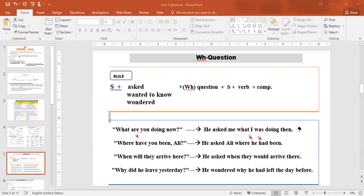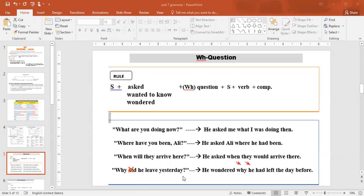Last WH-question example: 'Why did he leave yesterday?' → He wondered. Use 'why', then 'he' (stays). When you see 'did' in a question, cross it out — then find the main verb 'leave' and put it as 'had left' (past perfect). 'Yesterday' becomes 'the day before' or 'the previous day'. Result: 'He wondered why he had left the day before.'